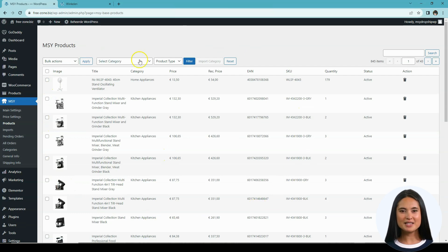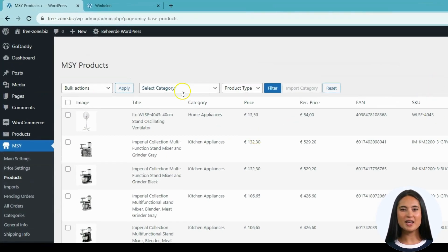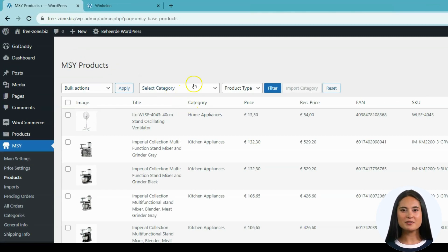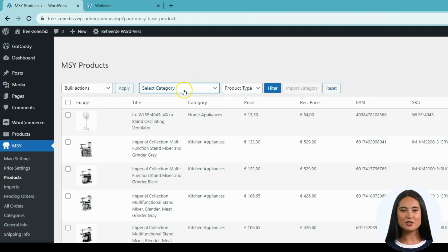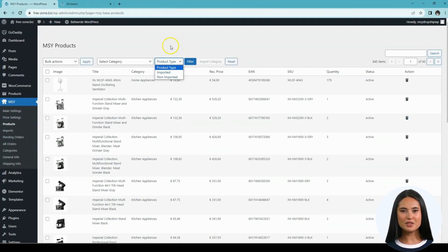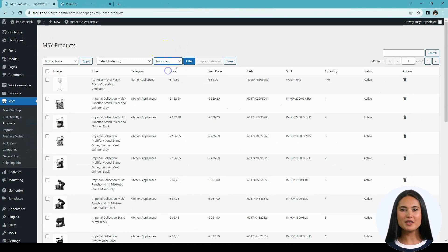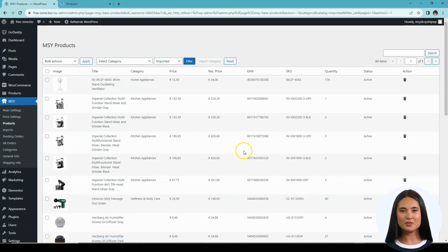Let me explain its features. On the top left part you will have a command for bulk actions, and below it would be Remove from Shop, which is very straightforward. The next one would be the Select Category, which I will discuss later for the bulk upload option. Under Product Type we have Imported and Non-Imported filters. Let's check the Imported filter — these are the products which are already imported and currently active in the store. Now let's check the Non-Imported products and try to upload a product from there.